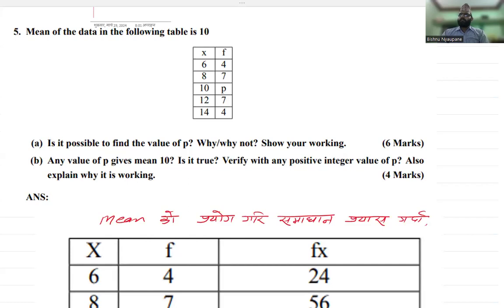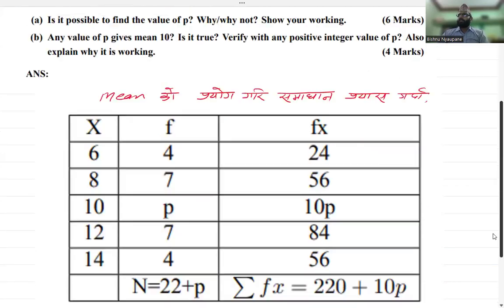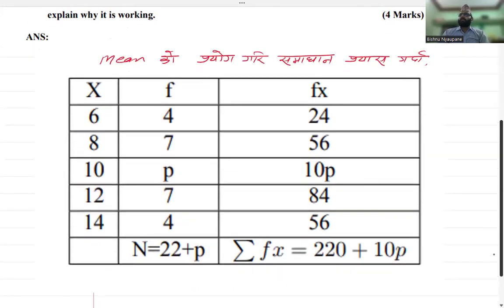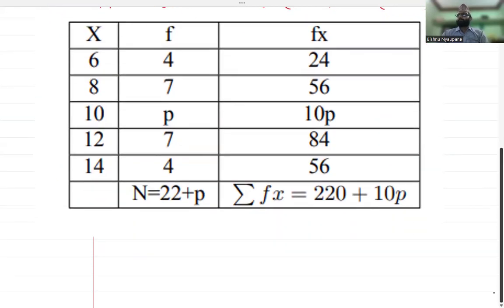I will say that the mean ten is X̄ = Σfx/n. We assign values to the table: X is 6, 8, 10, 12, 14, with frequencies 4, p, 7, 4. We calculate Σfx, giving us 22 plus P for n, and we have to add 22 plus P.